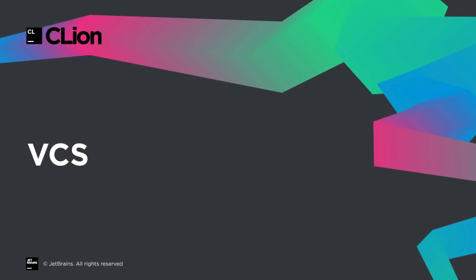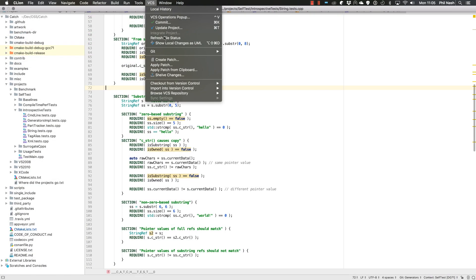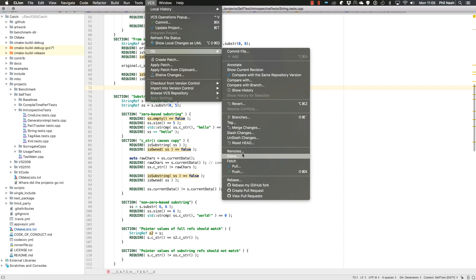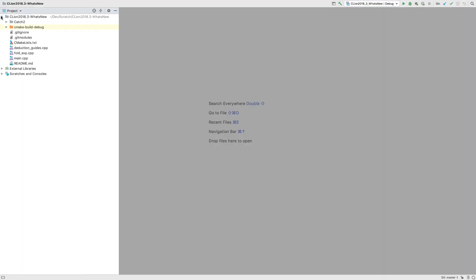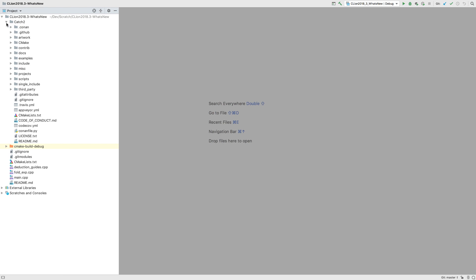For Git repositories, we now support submodules. Cloning a repository will automatically clone all its submodules. Git update works too, as well as any Git action that needs to be aware of submodules.